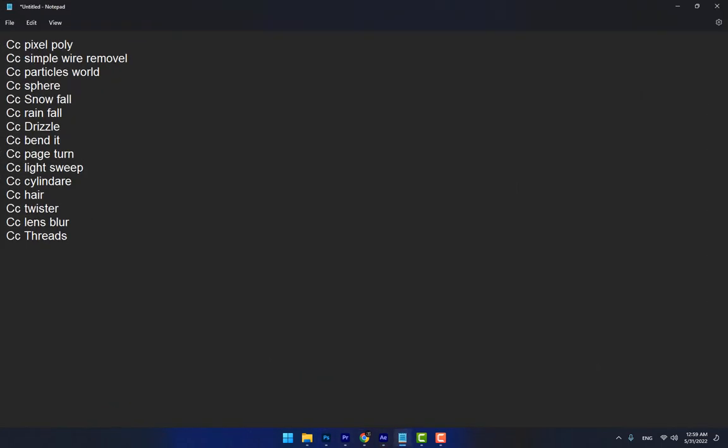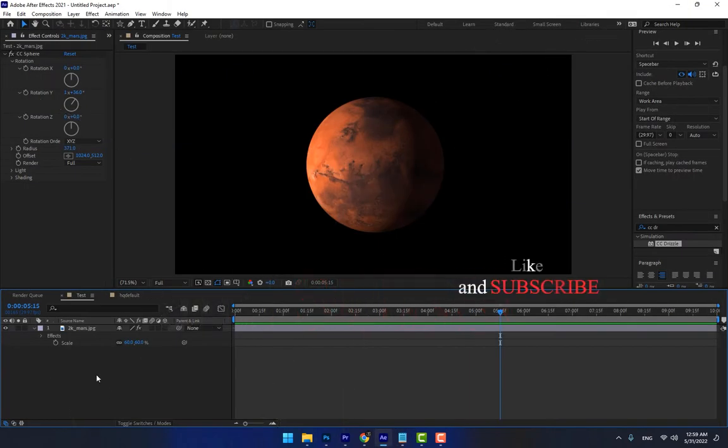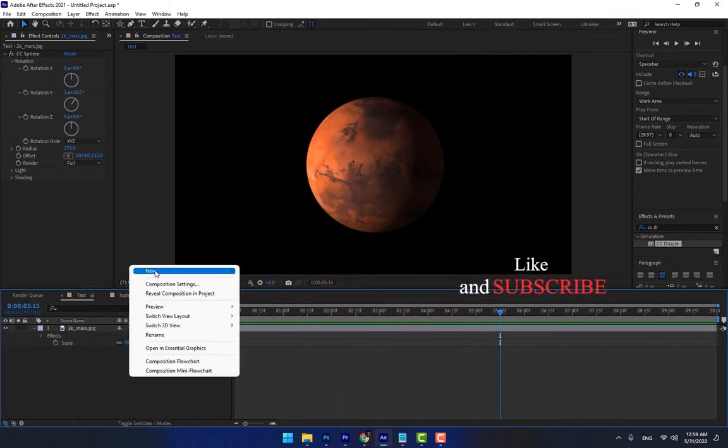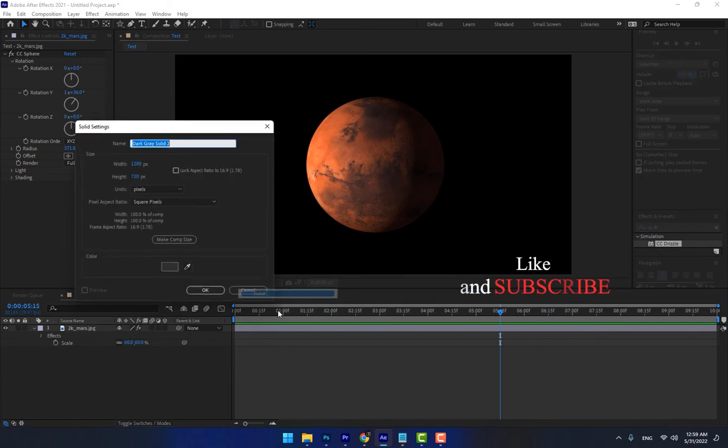There is CC Bandit and CC Page Turn. Let's work with CC Bandit — right-click and create a new solid.